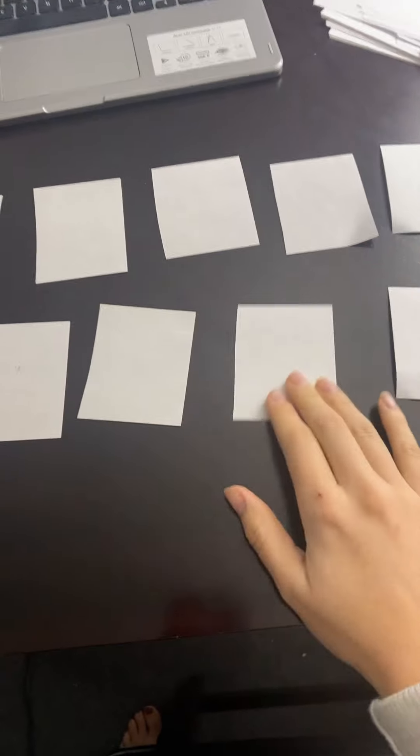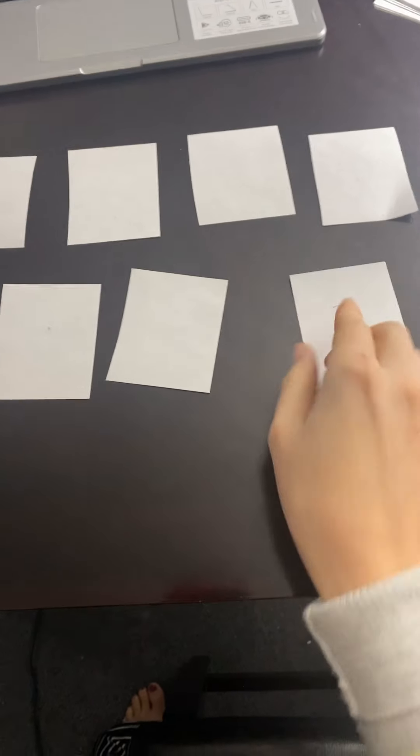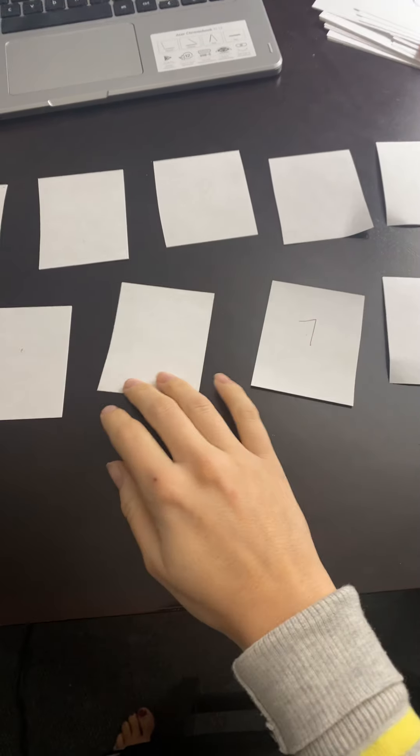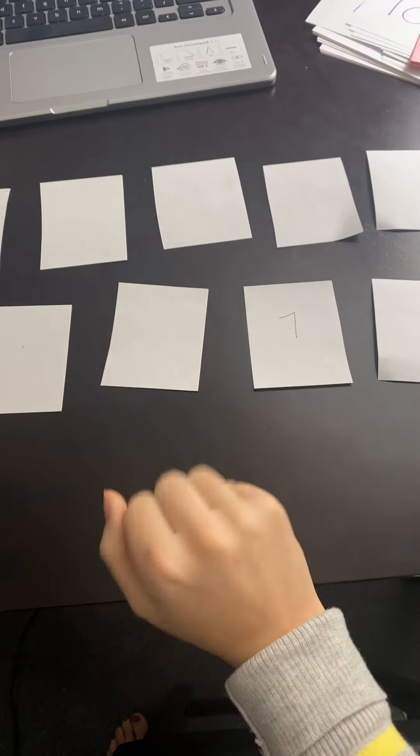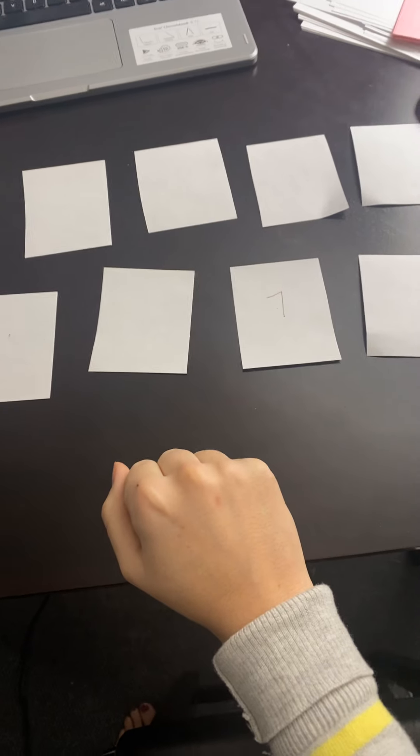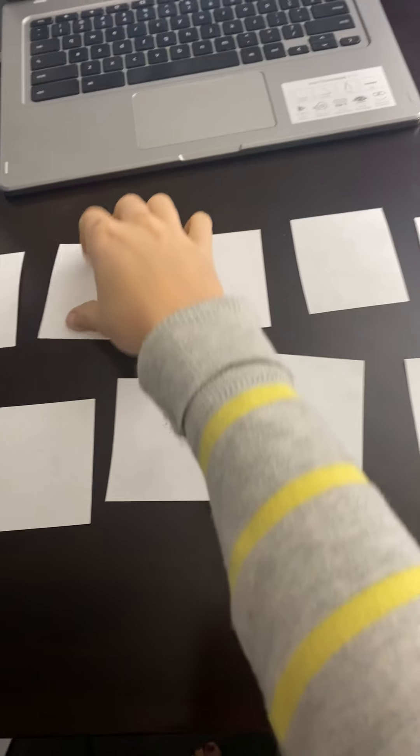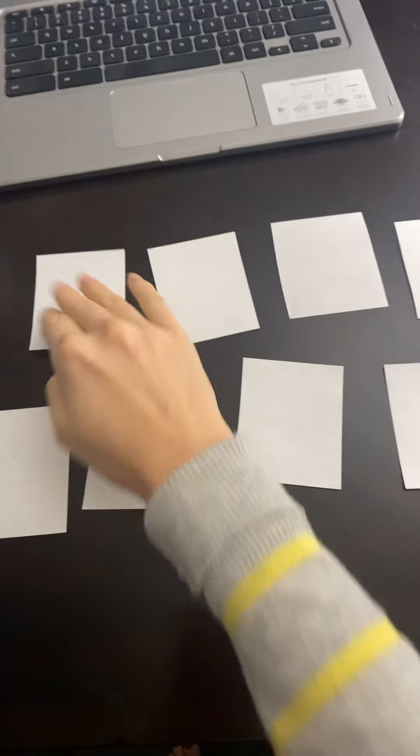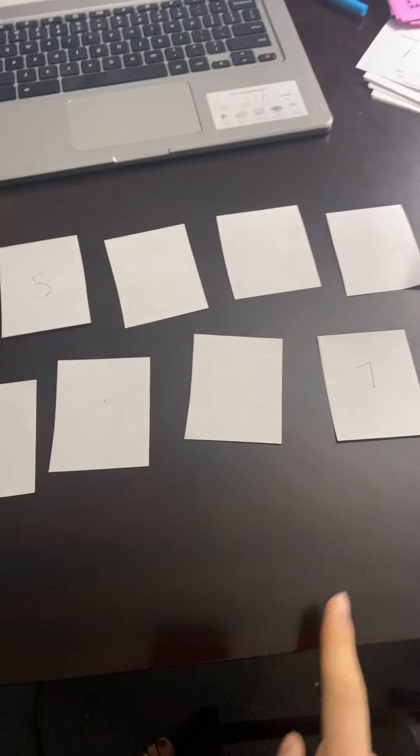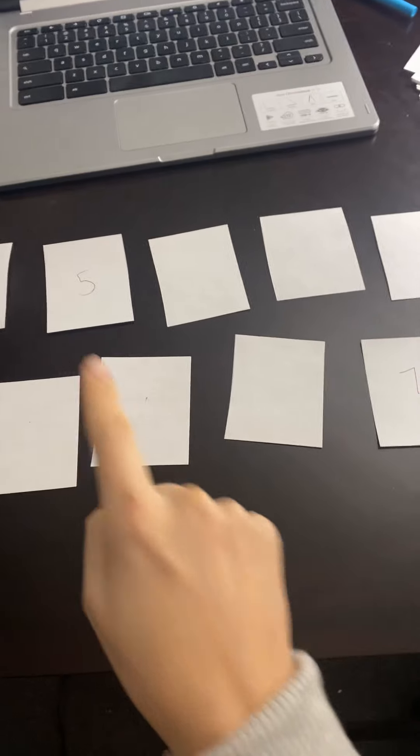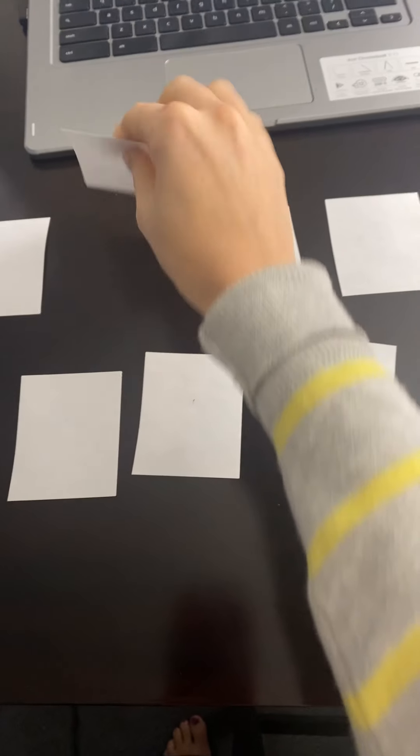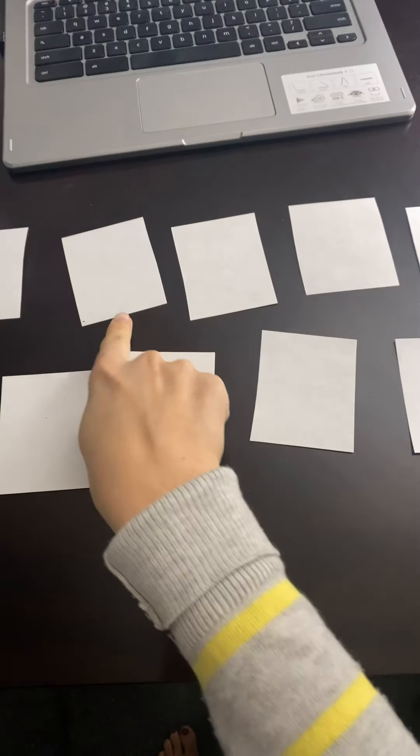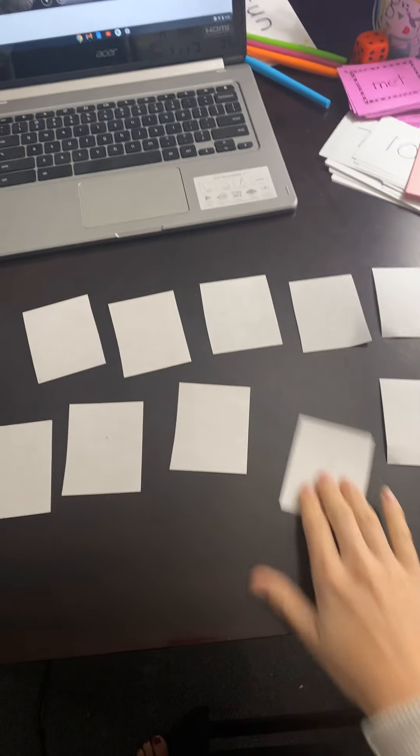Let's try another one. How about this one? Ooh, a 7 this time. So 7. What do I need to get to get to 10? 7, 8, 9, 10. I need to find that 3. Hmm, how about over here? You think this is a 3? Nope, not a 3. It's a 5. So 7 plus 5 doesn't make 10. So I'm going to turn it back over, but I'm going to try to remember I have a 5 here and a 7 here.